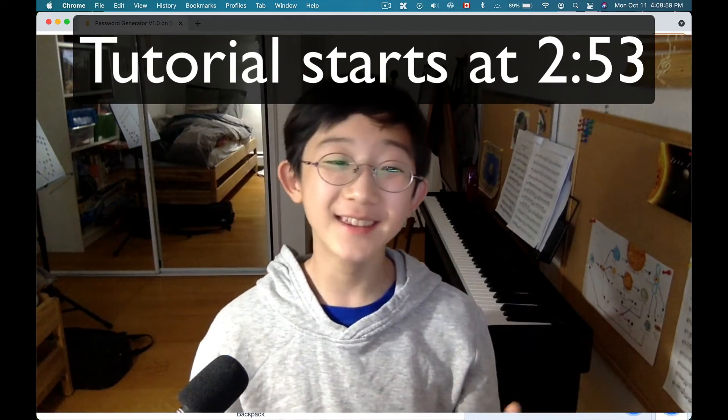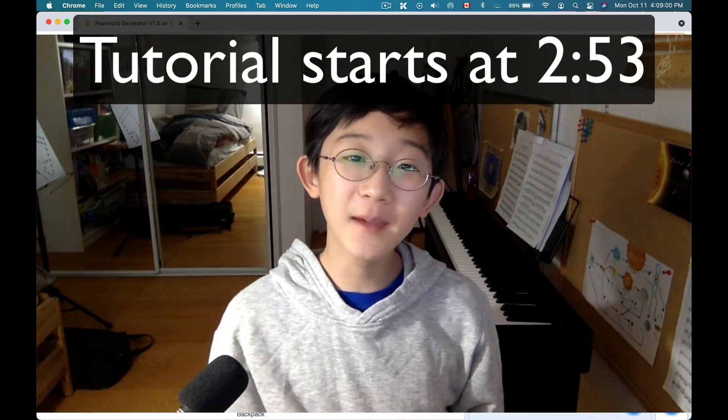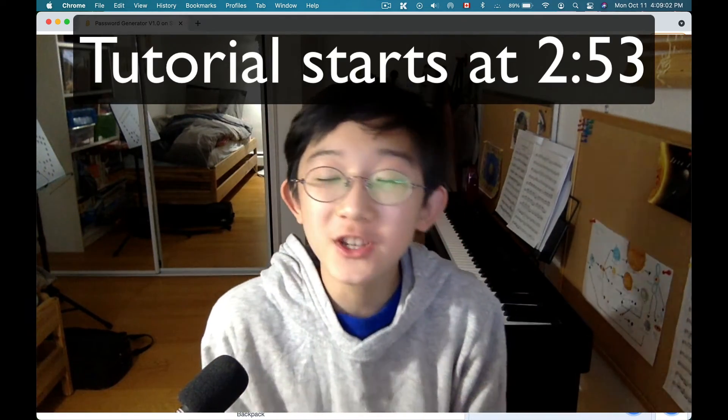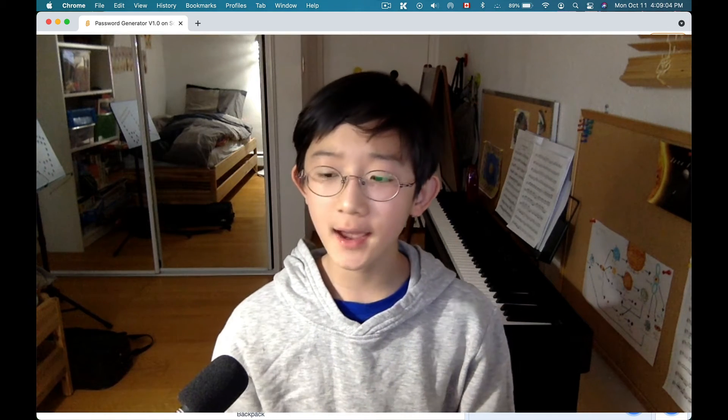Hi, I'm Ethan Kwan and today I'm going to be showing you how to make a password generator in Scratch.